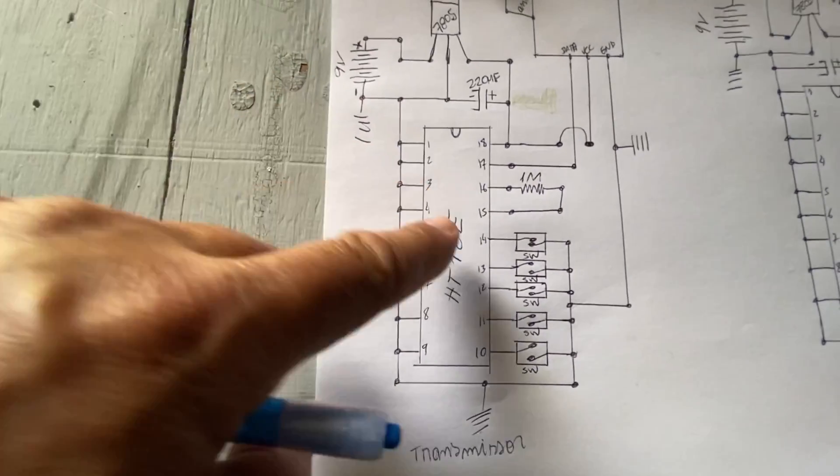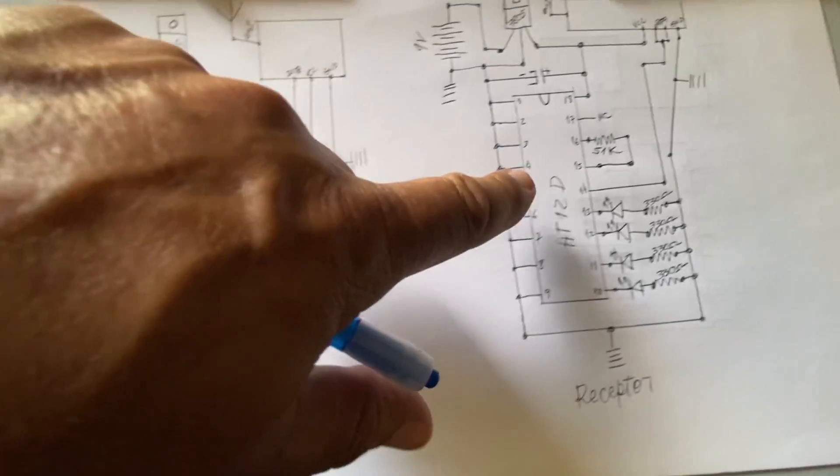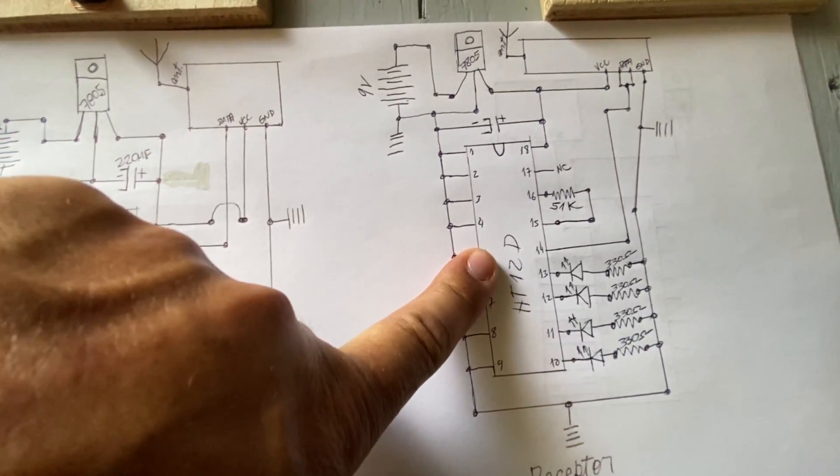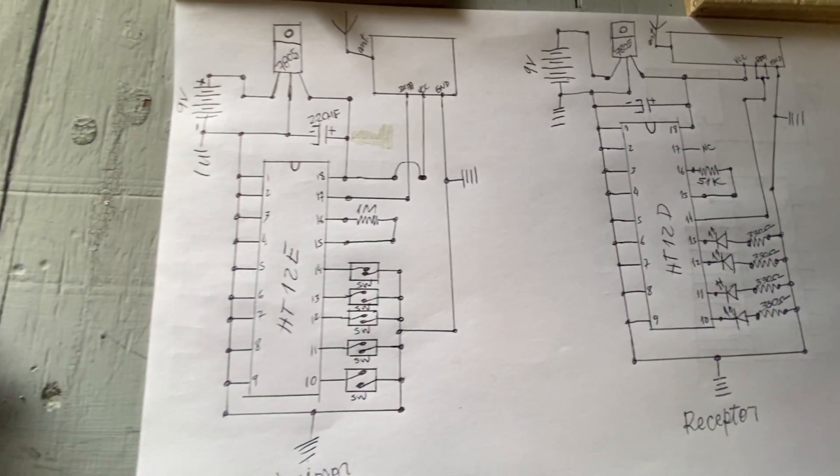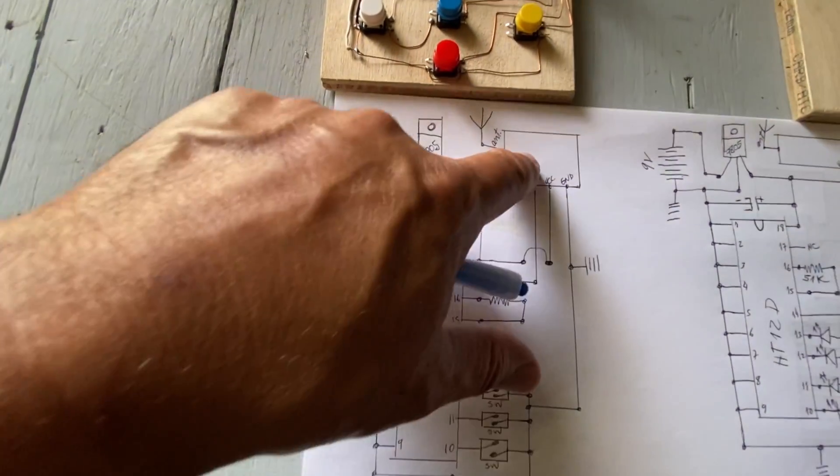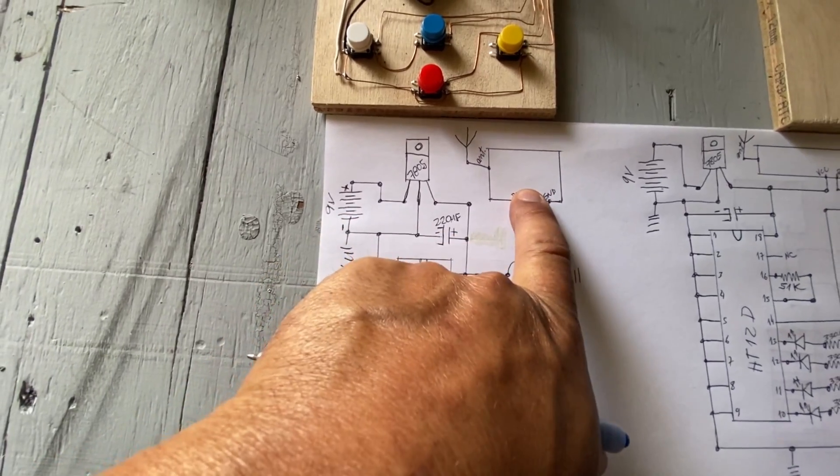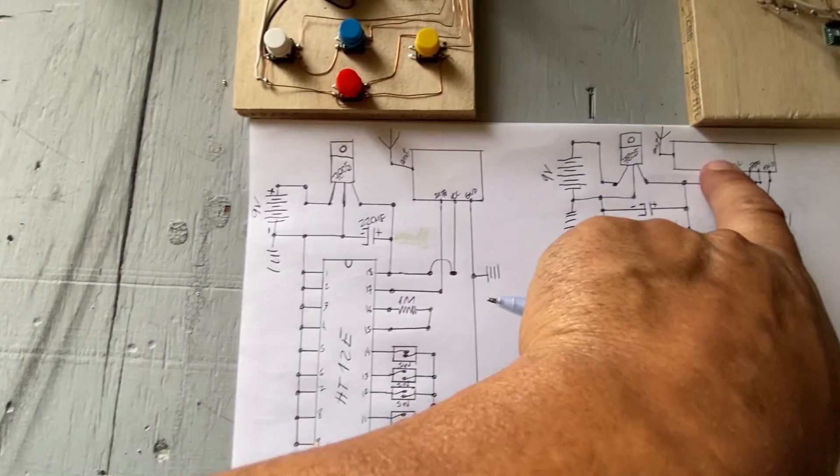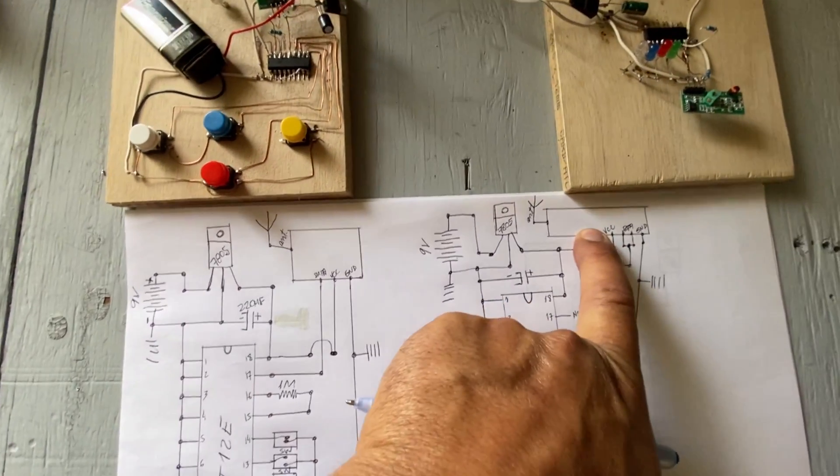This is an encoder, this is a decoder. This is a transmitter head, this is a receptor head.